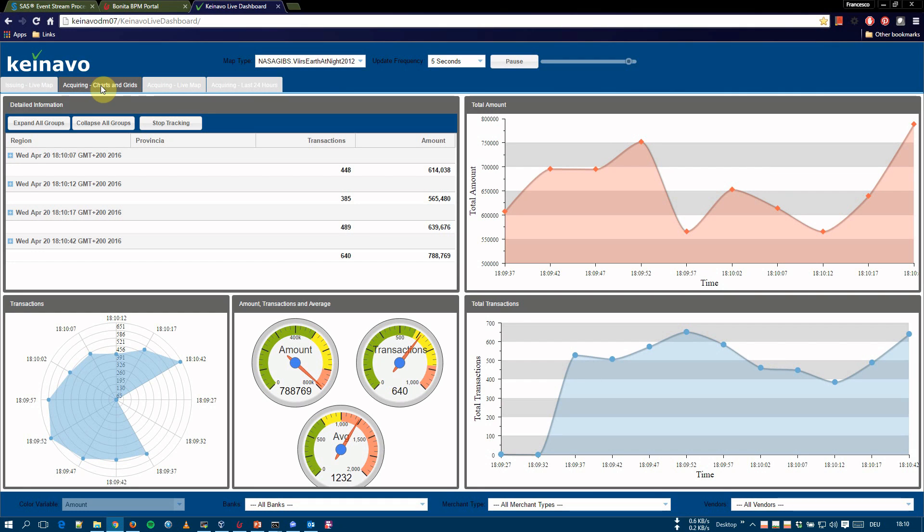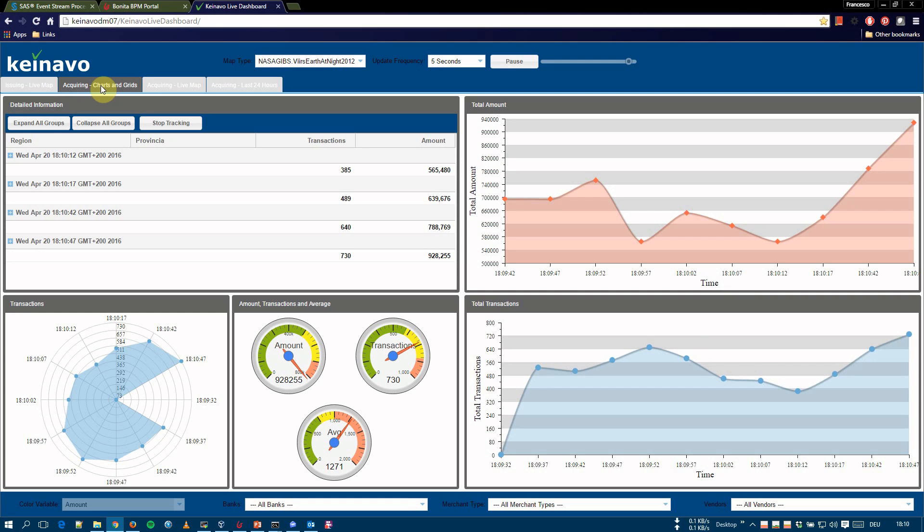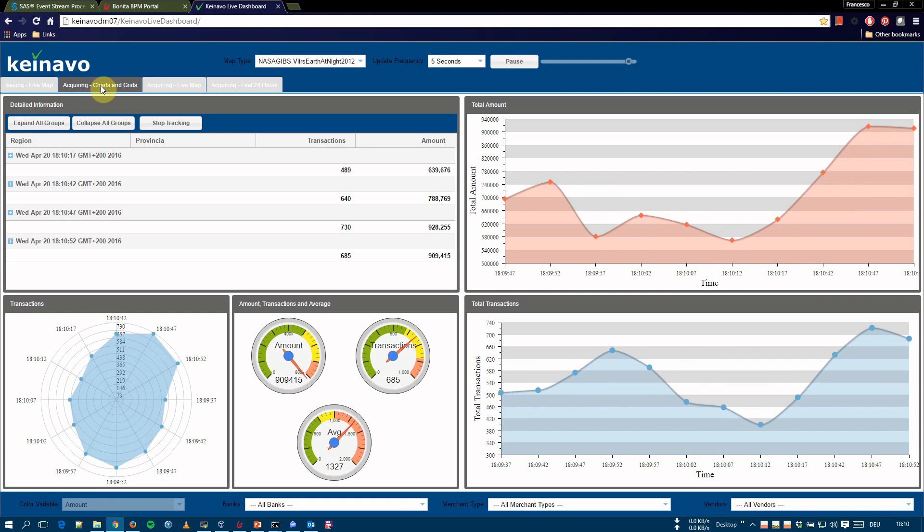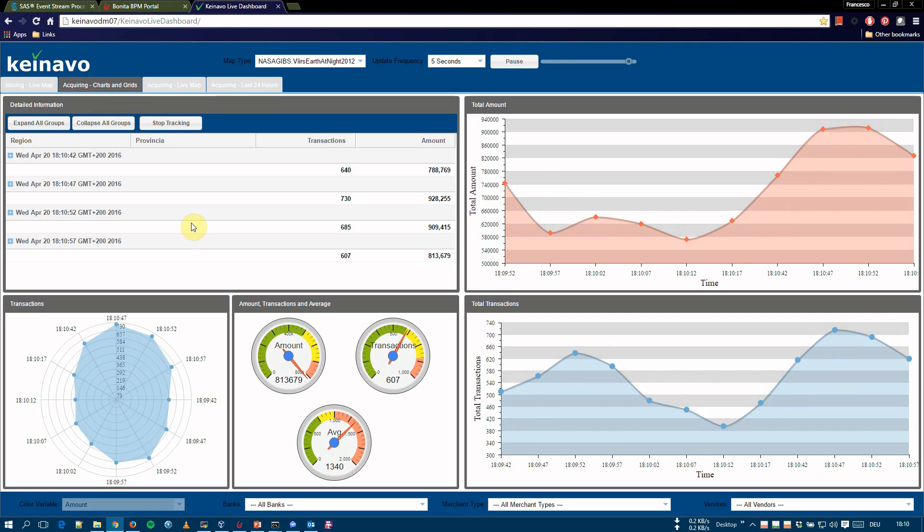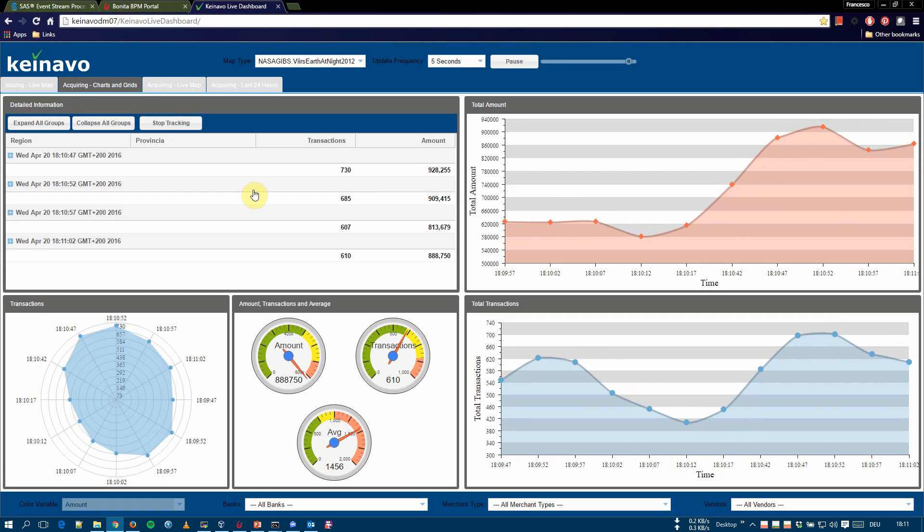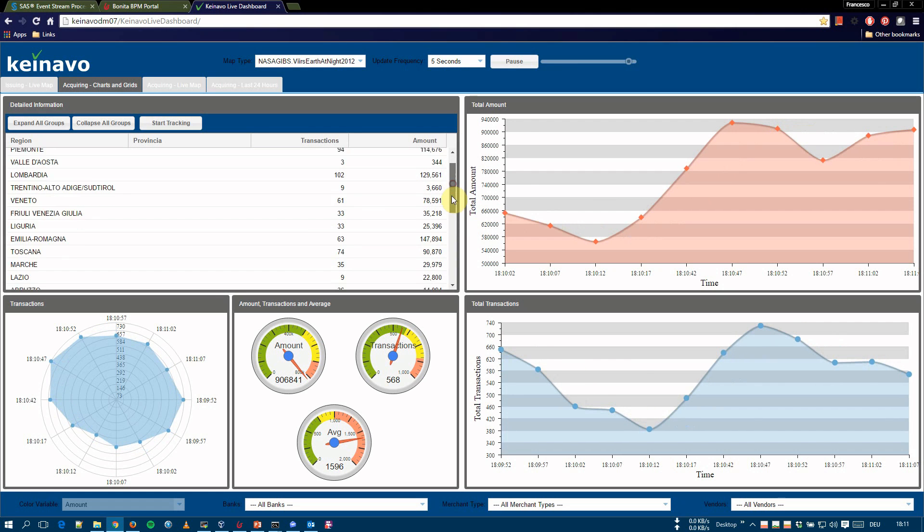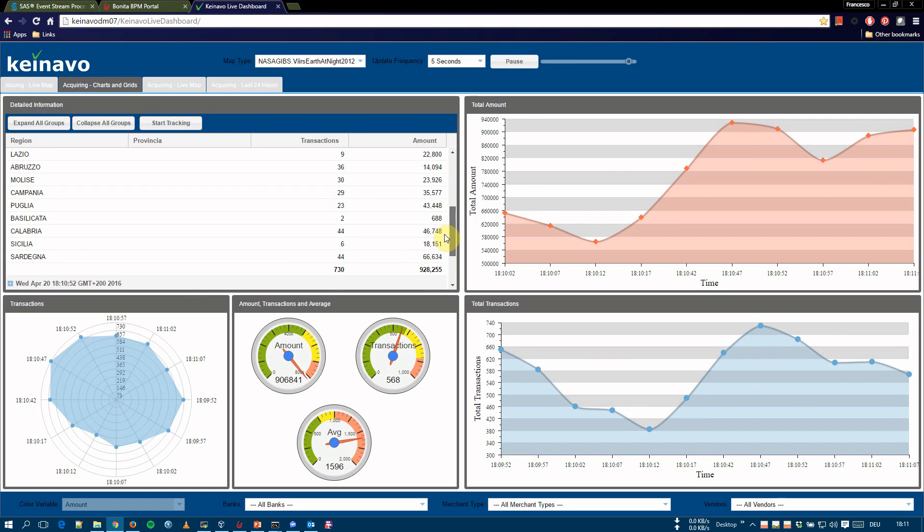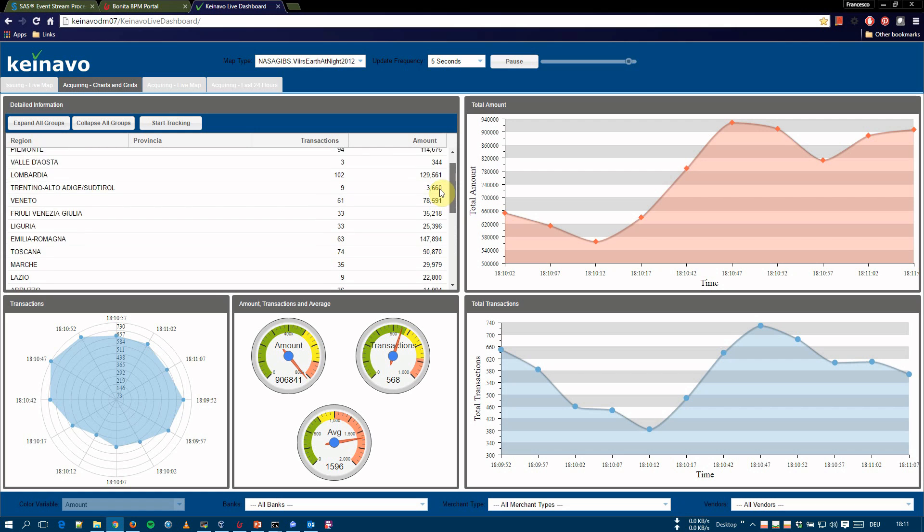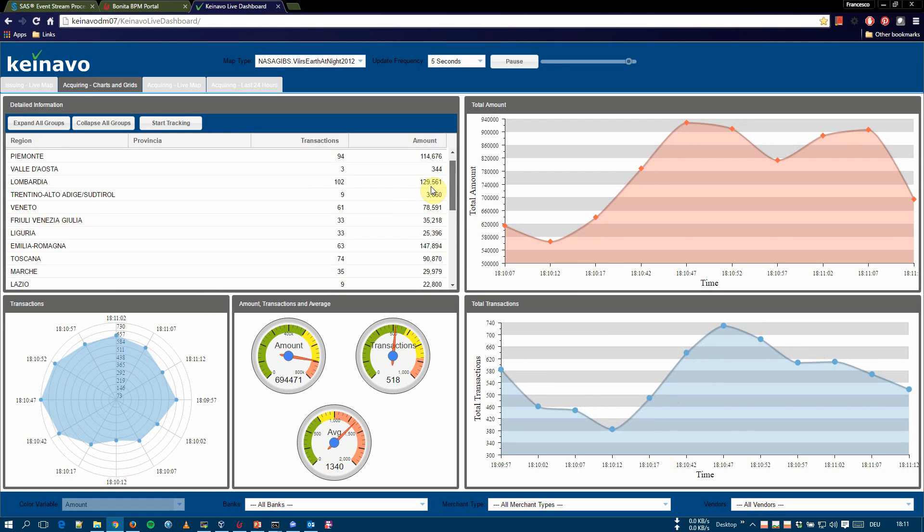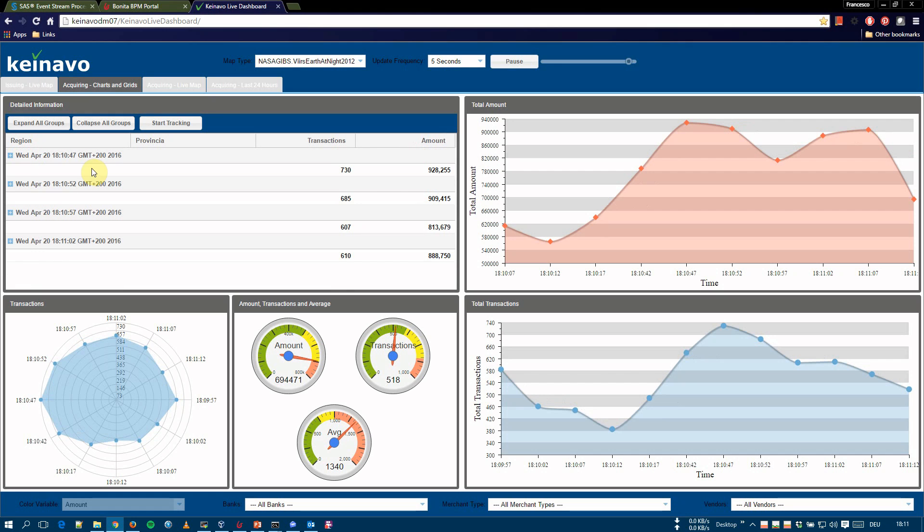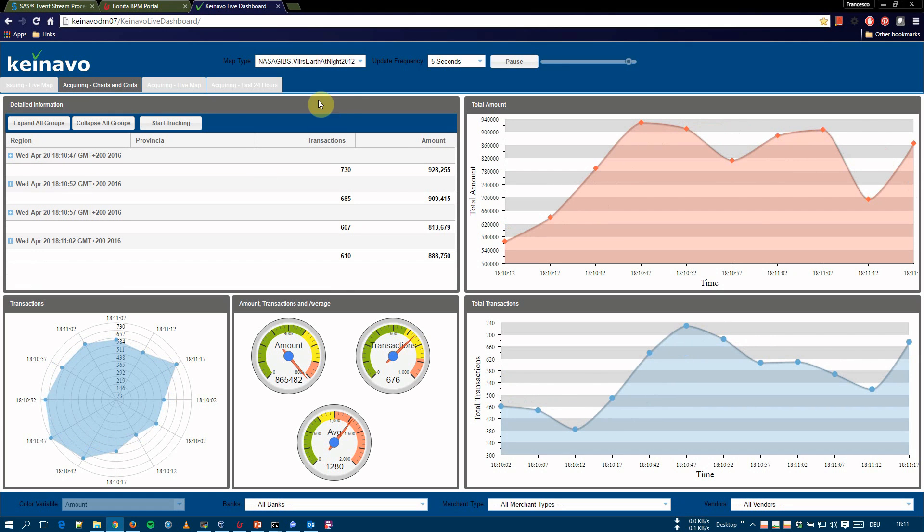The acquiring charts and grids section represents real time representations of the acquiring data. On the top left, a grid represents the detailed data for the last five events. We can stop and start tracking the detailed data and analyze it. So we can, for example, stop and we can see in this case, it's summarized by region and we have transactions and amount. And you see, we have a time window of five seconds because the update frequency is five seconds.